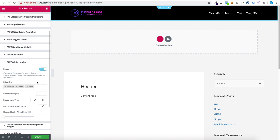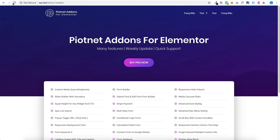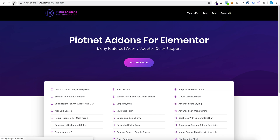Enable it. You can set the sticky header to work on desktop, tablet, or mobile. You can now see the sticky header in action.